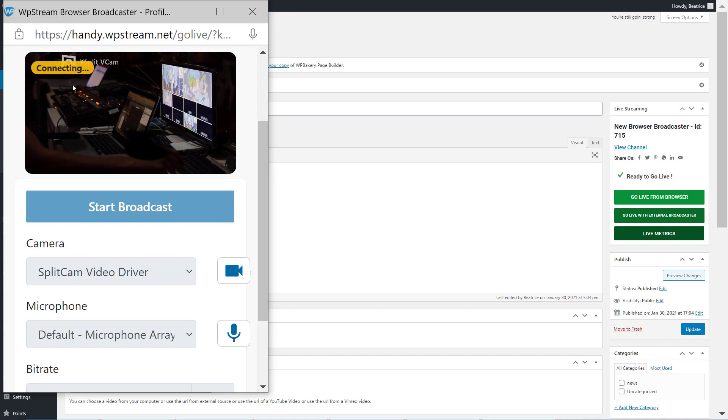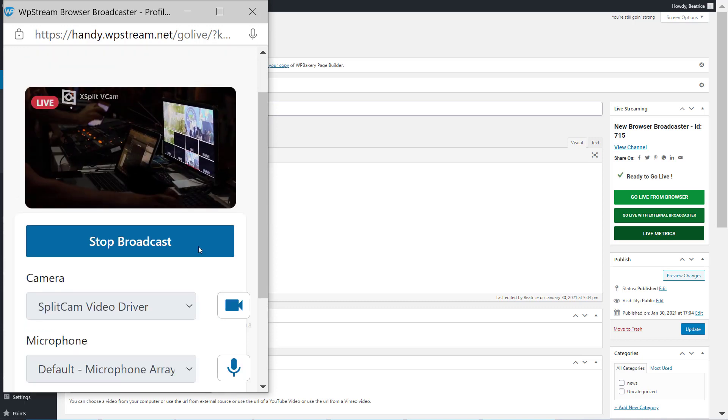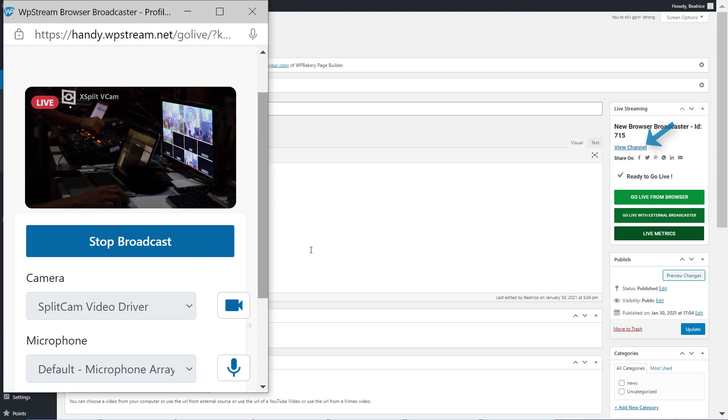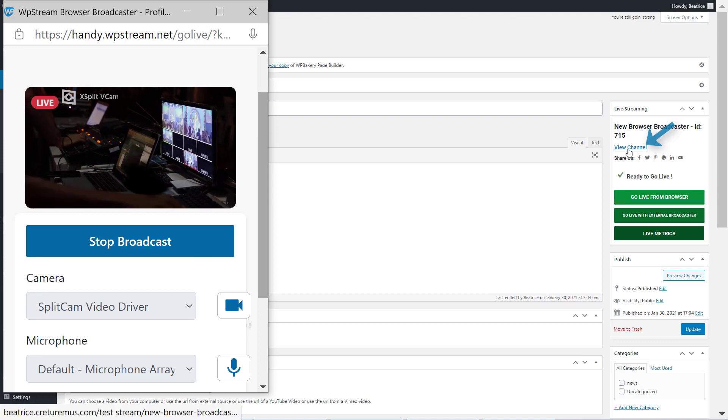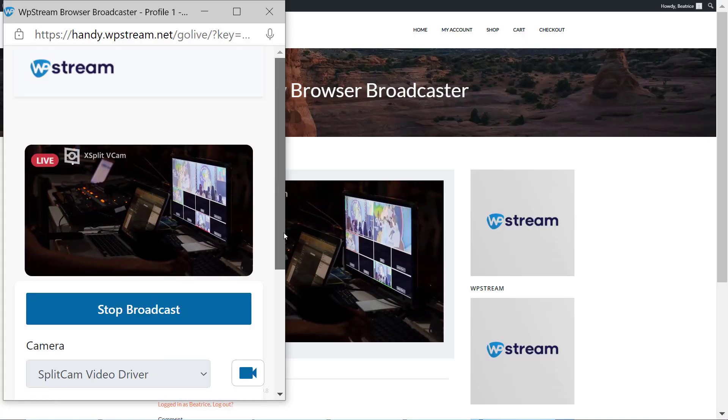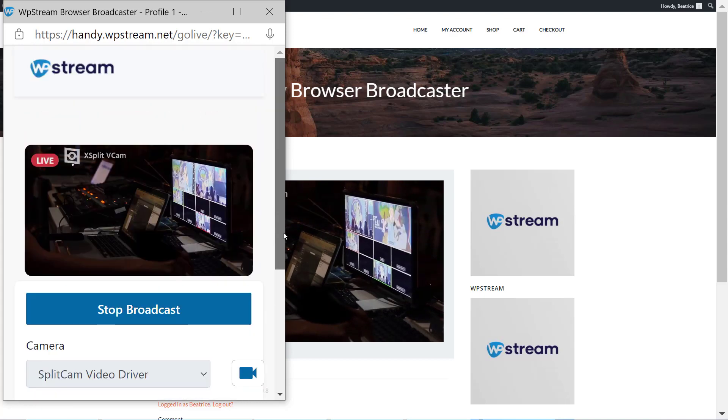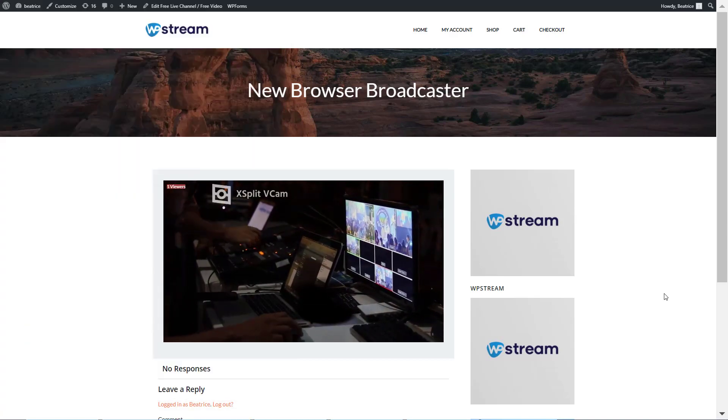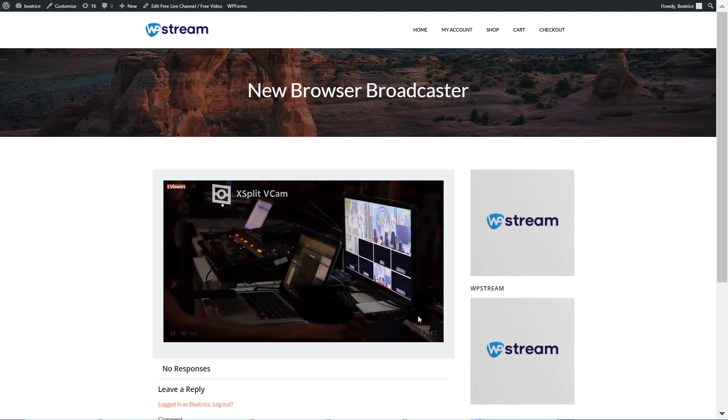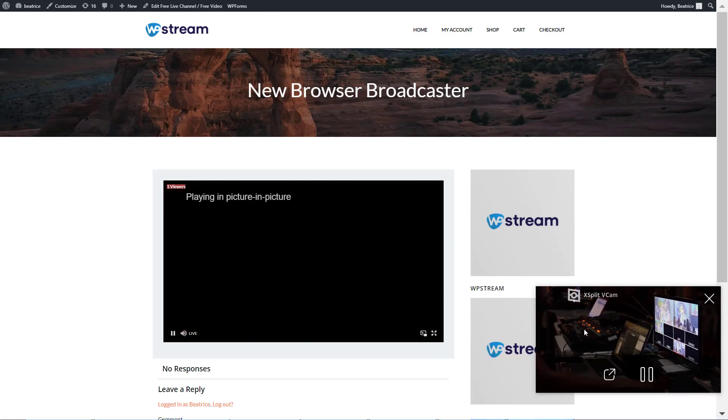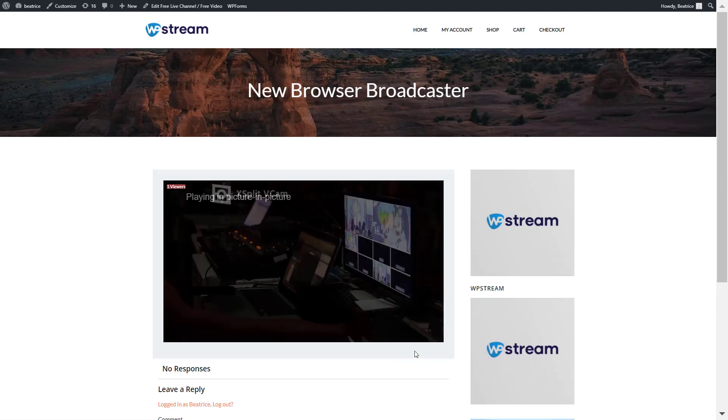It is live and to view your live stream, simply go to view channel on your WordPress. And here is your live stream. As you can see on the top left corner, you will find your viewer count. There is also a picture in picture feature where you can move your screen around like so, and you can also go full screen.